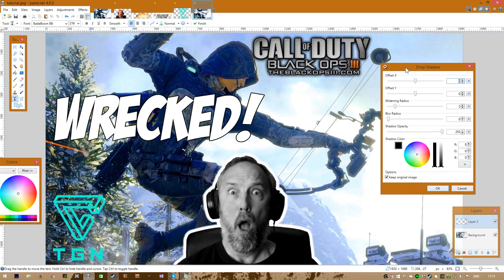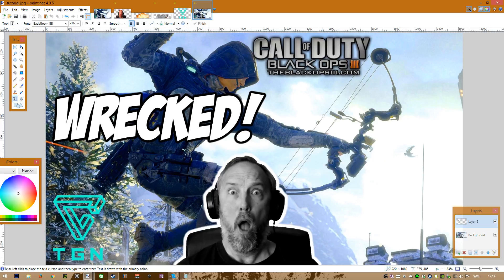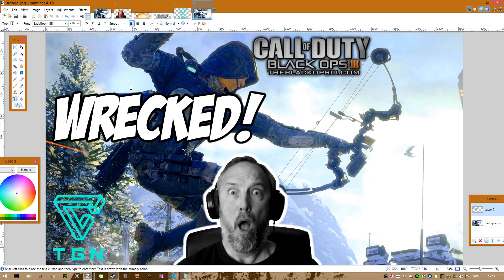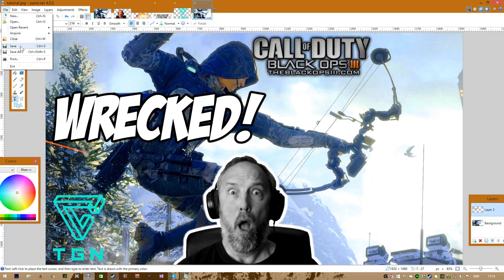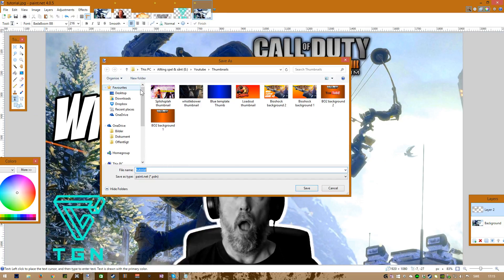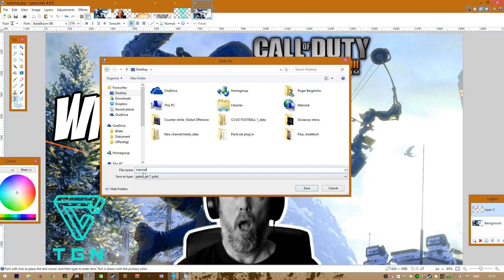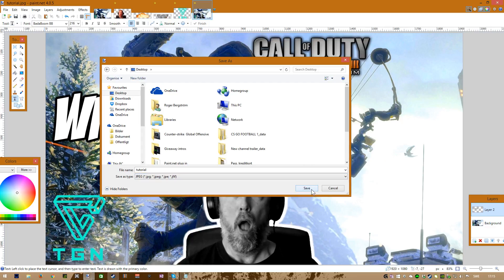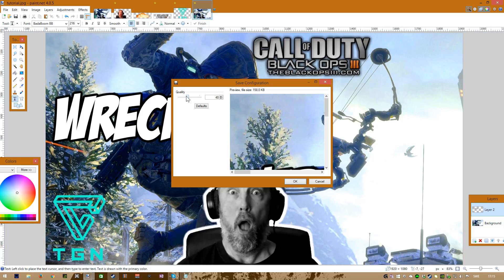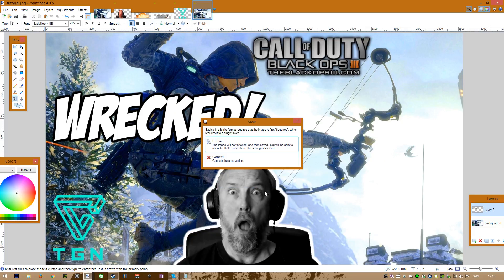I'm applying Drop Shadow to the text as well using the same plugin. We're getting closer to the final result. I hope you've enjoyed this tutorial — it turned out quite long but I hope it's useful. Paint.net is free and as you can see you can do quite a lot with it. Don't forget to save — that's very important. I'm saving it to the desktop as a JPEG called 'tutorial'. You can also adjust the quality setting when saving. Press OK and you're done. Thanks for watching — have a great day, bye bye!